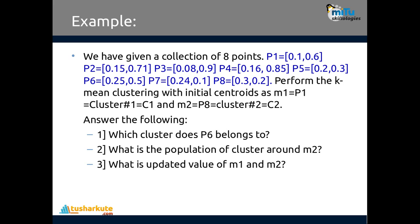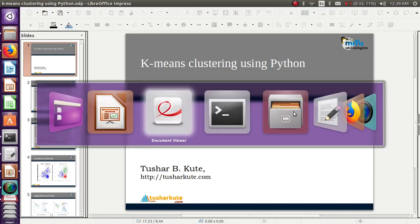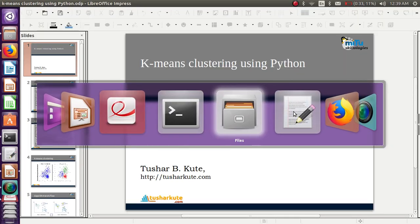The first centroid of the first cluster belongs to p1 and the second centroid for the second cluster is p8. We need to find which cluster p6 belongs to, what is the population of clusters around m2, and what is the updated value of the new centroids.